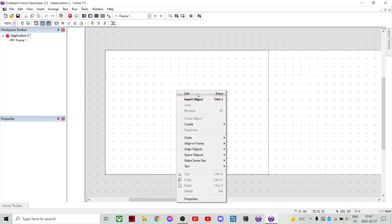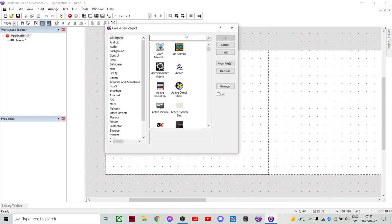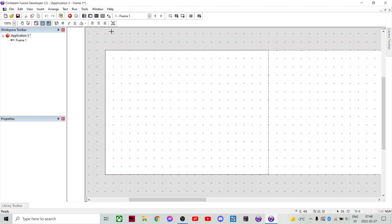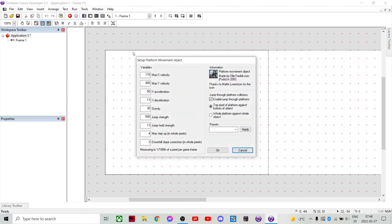So the first thing we wanna add is a physics engine. I'll recommend using the platform movement object. We'll work with this later.